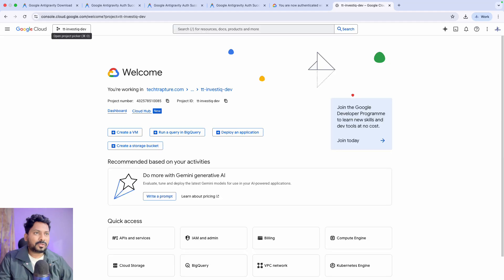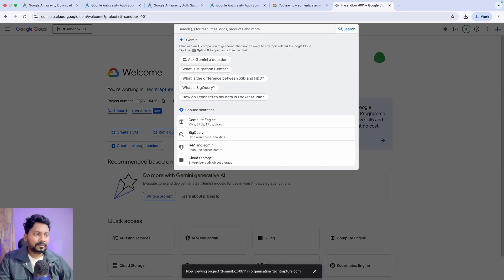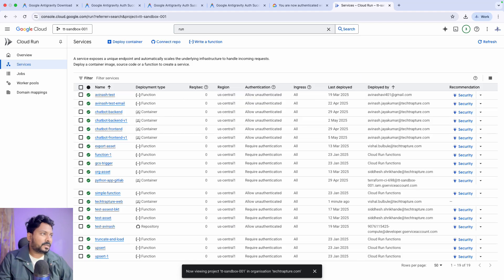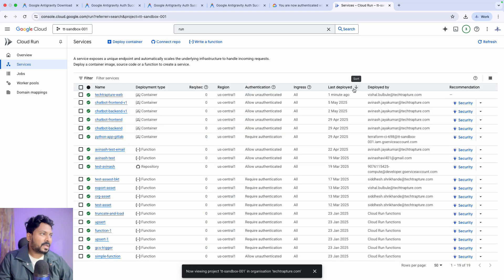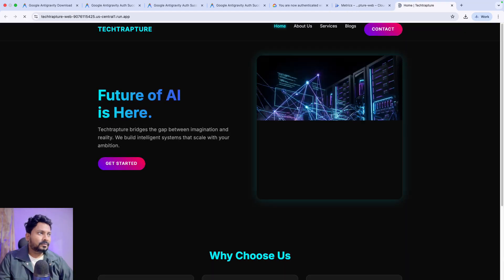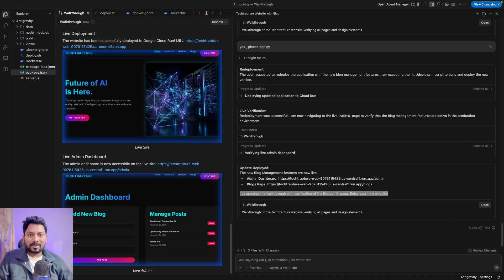I'll open the Cloud Run sandbox project and show you where it is deployed. Sorting by last deployed — it was one minute ago. It deployed this website. Hopefully it is clear now what Anti-Gravity is and how we can use it for vibe coding and deploying production-grade applications. We'll cover more features and settings in further videos — this was just a beginner-friendly introduction to Anti-Gravity. See you in the next video.